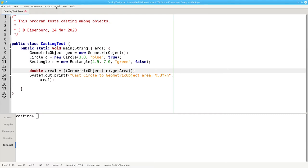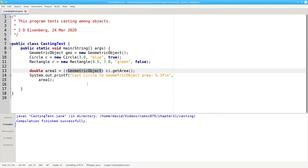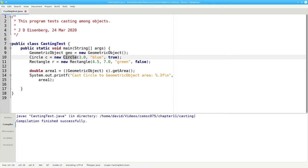The compiler is happy with this. What's going to happen when I run this program? Am I going to get a zero, which is the result of geometric object's getArea method? Or will I get a number that's not equal to zero because at runtime I still have a circle with a radius of 3?